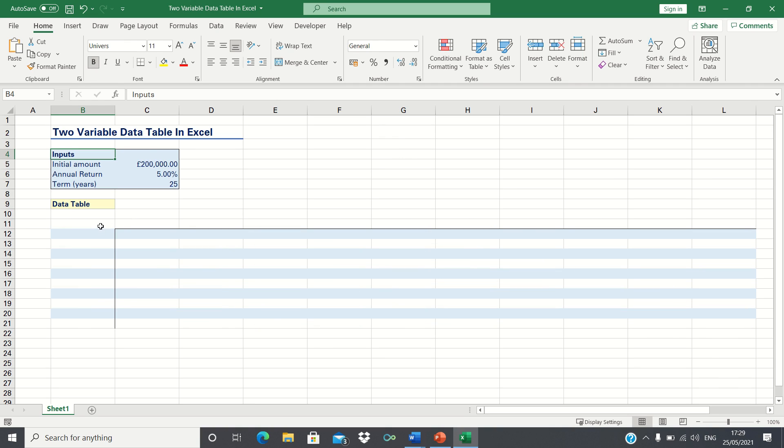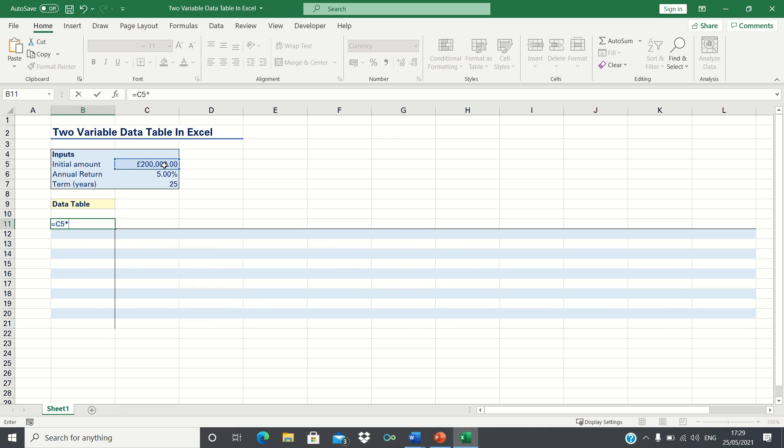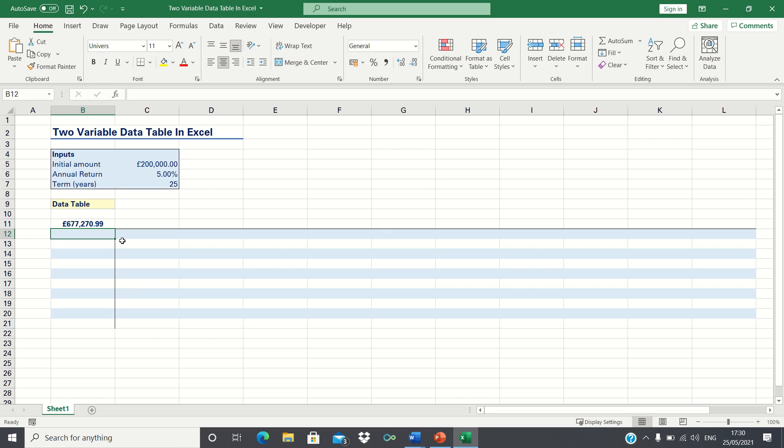We can calculate the future value of our investments by first taking the initial amount and then multiplying this by 1 plus the annual rate of return to the power of the term which is 25 years. Therefore if we put £200,000 into an investment account that earns 5% in interest each year and keep it there for 25 years then we will end up with £677,270.